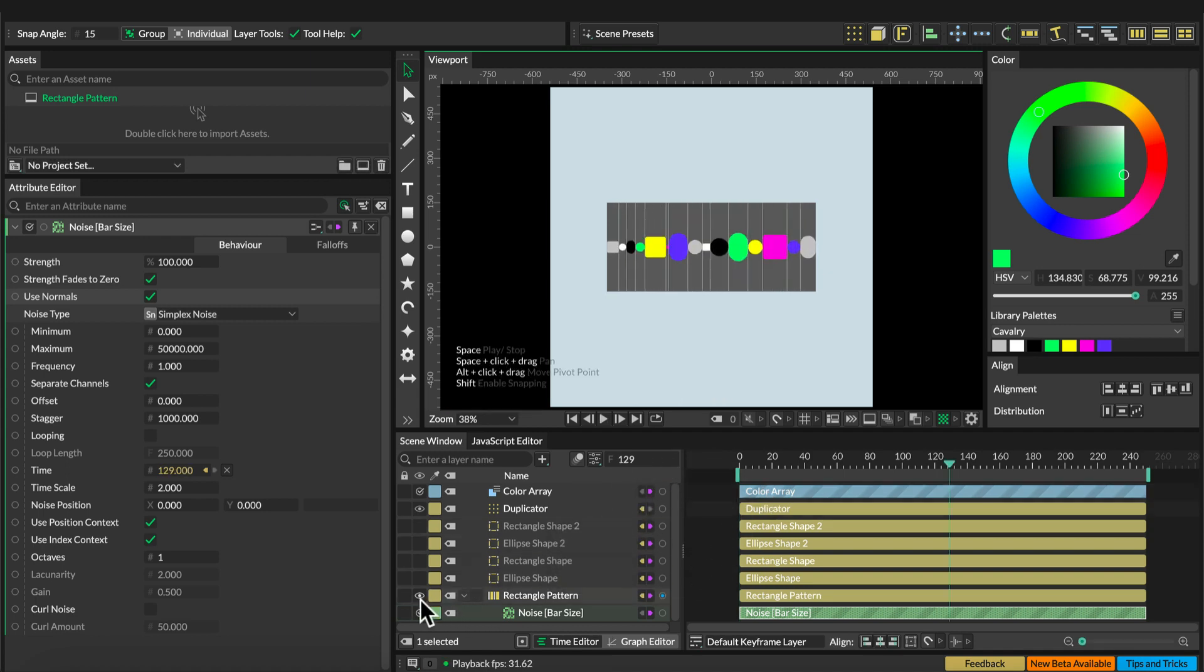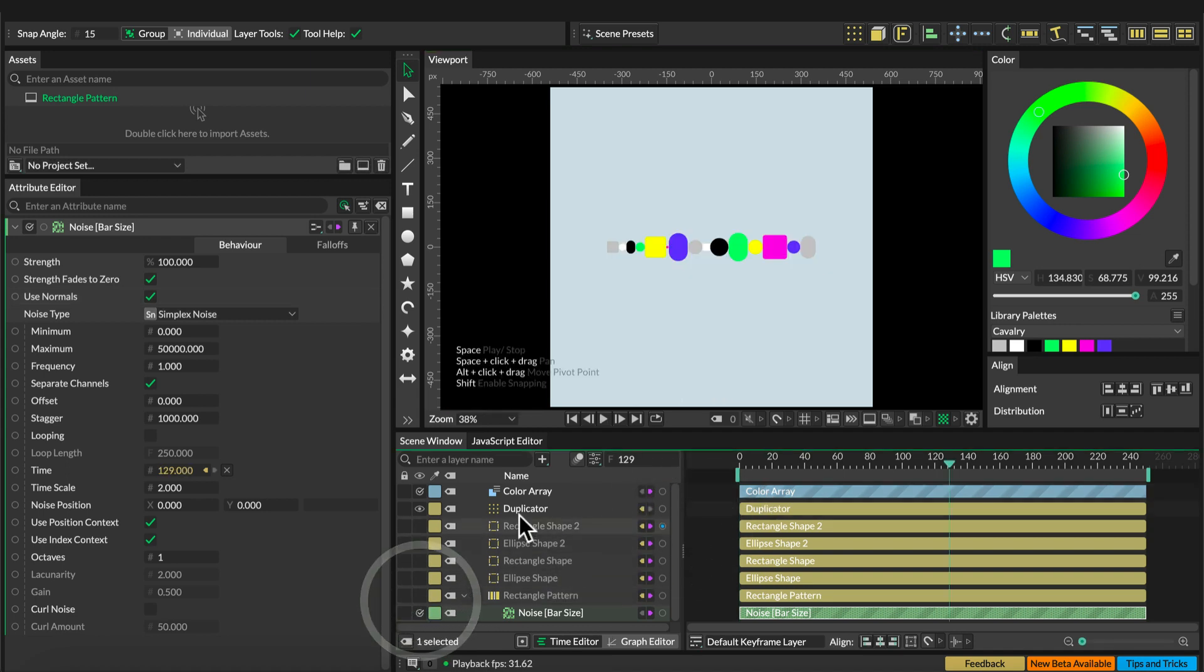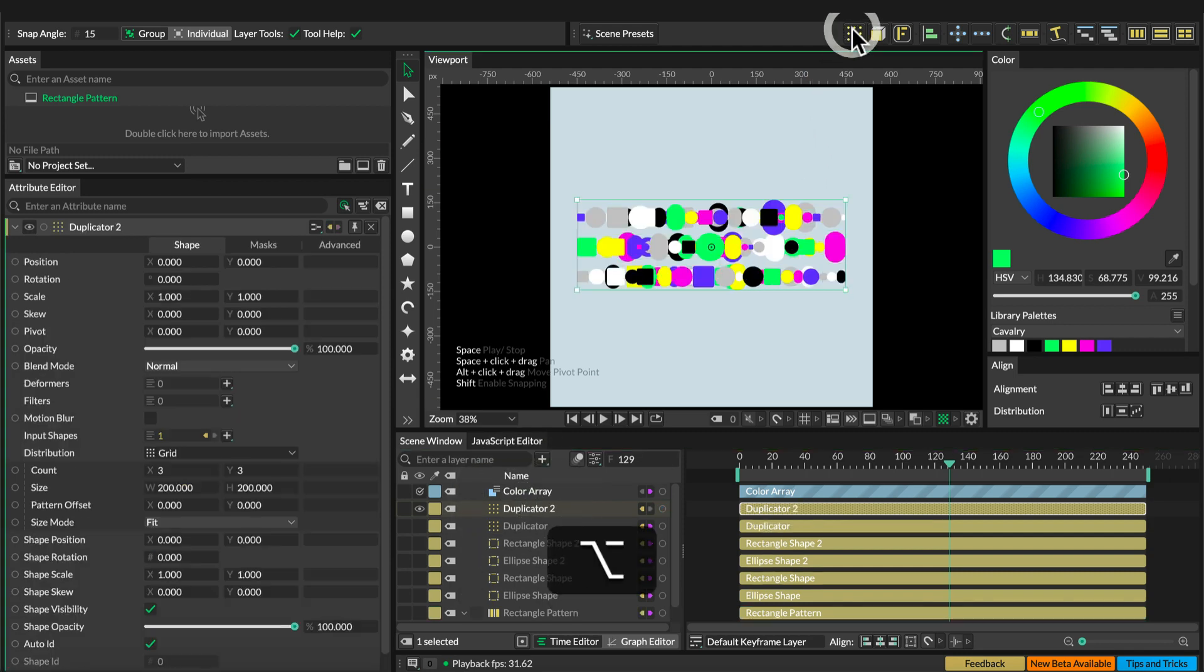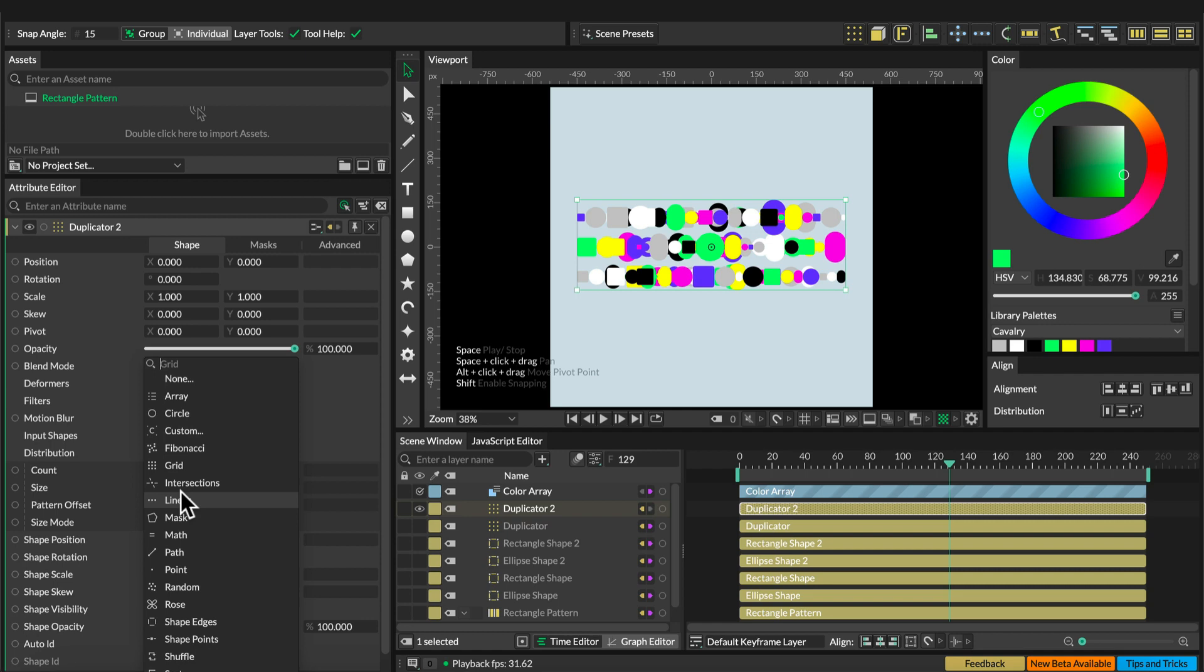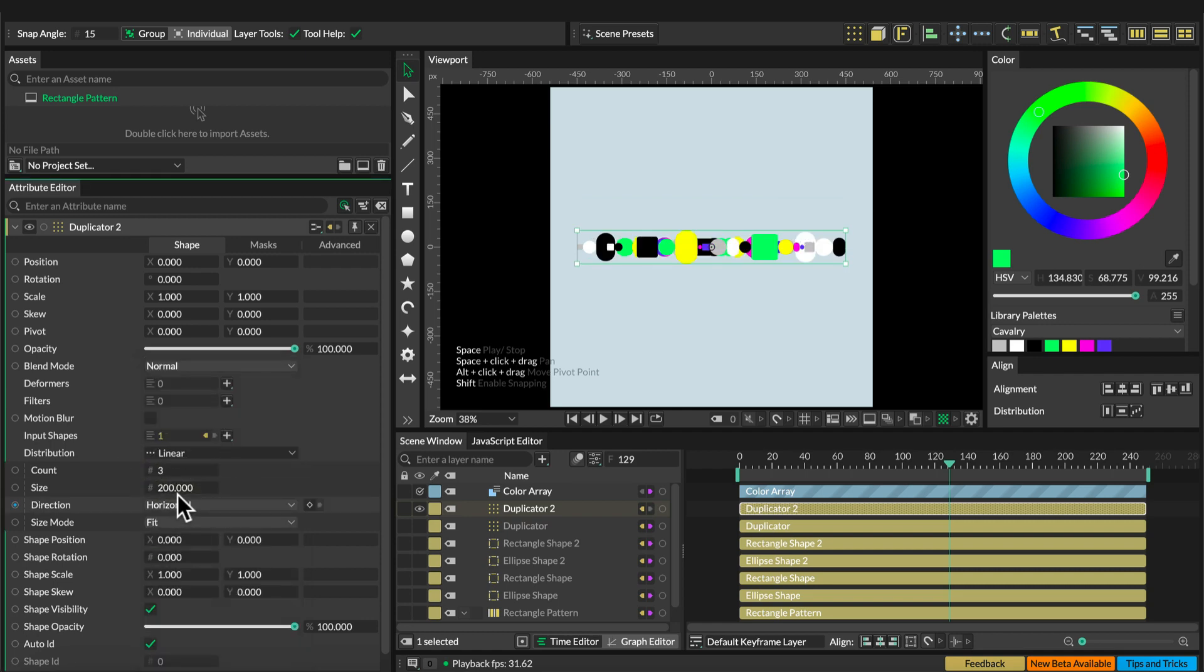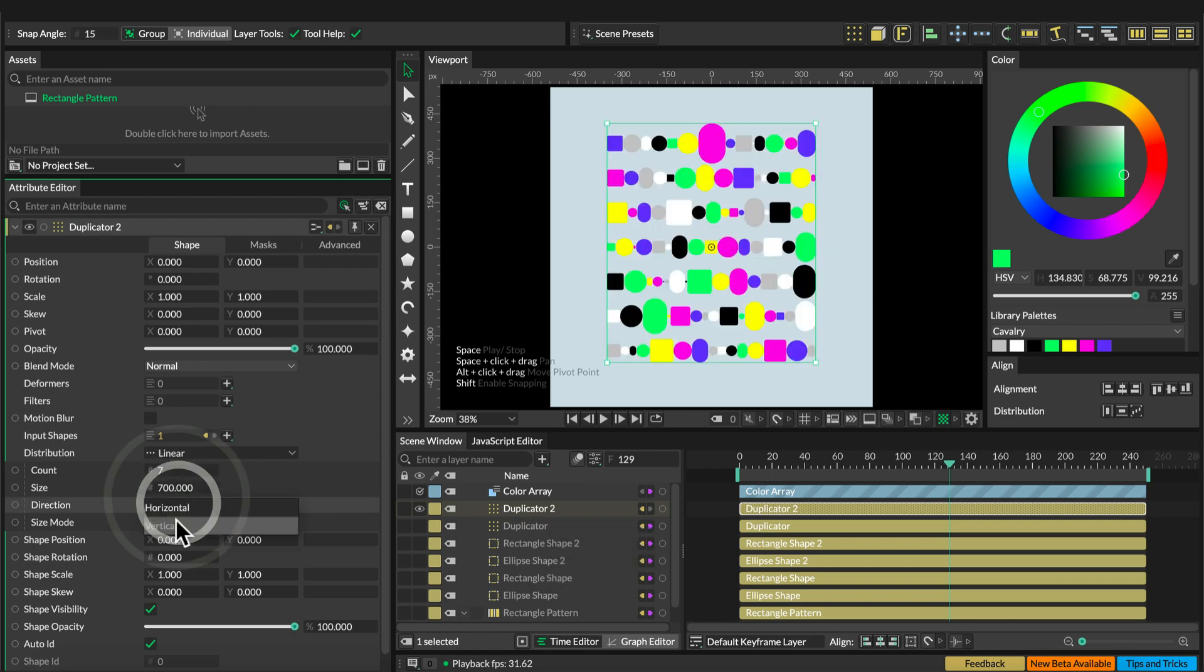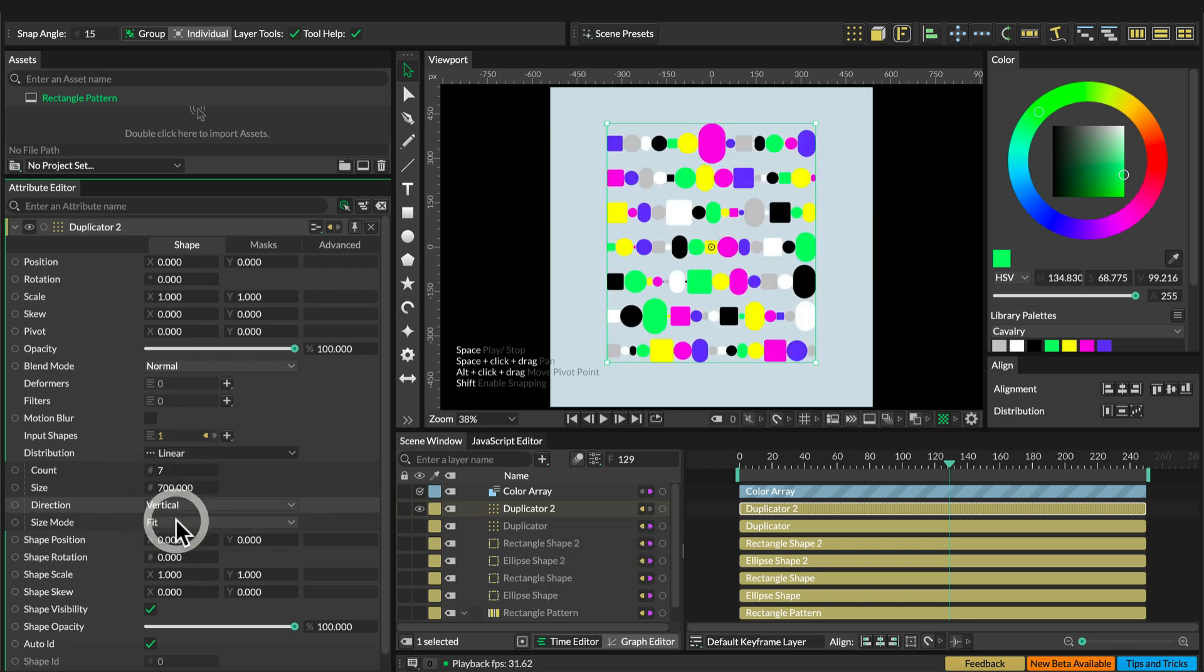Let's hide the rectangle pattern and go to the duplicator and add a new duplicator. Set the distribution to linear, the count to 7 and the size to 700, the distribution to vertical.